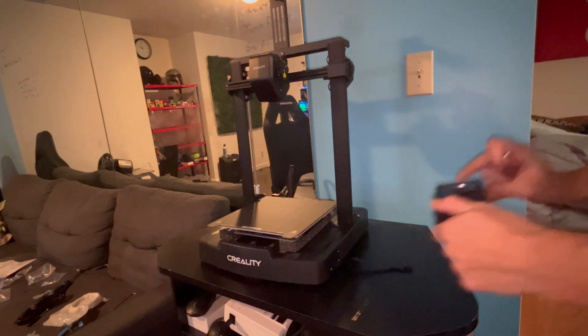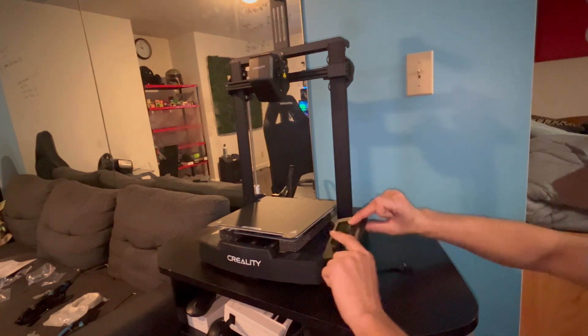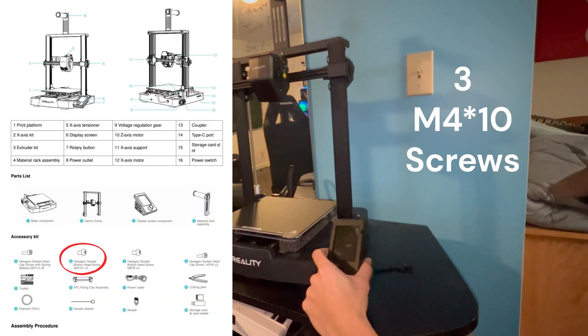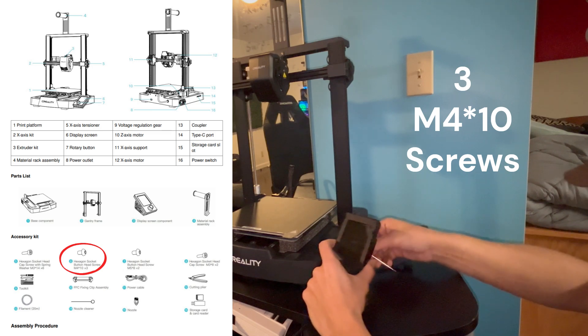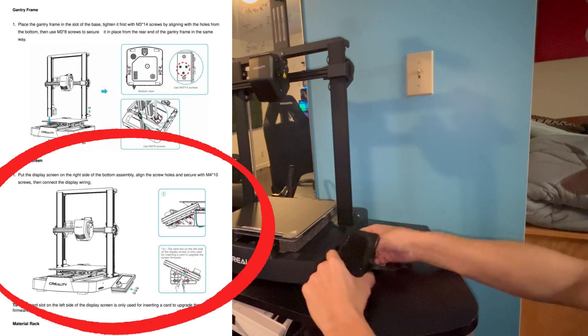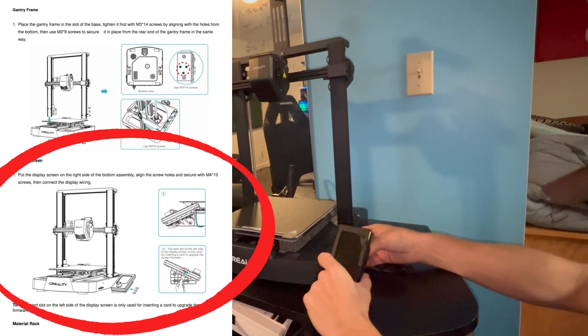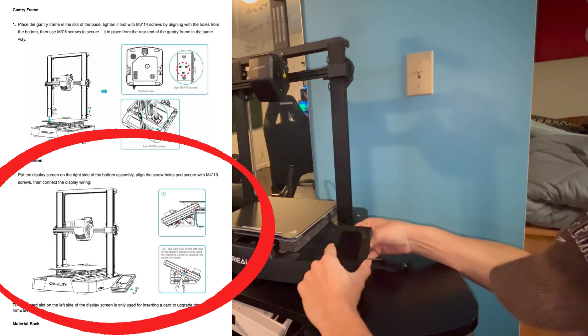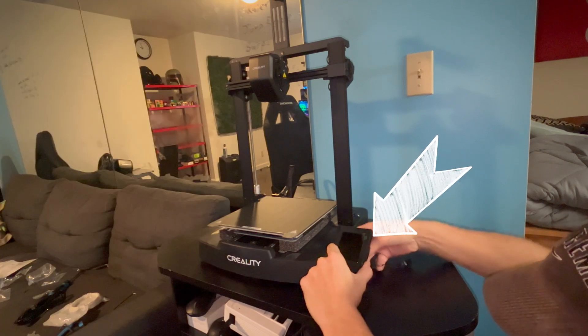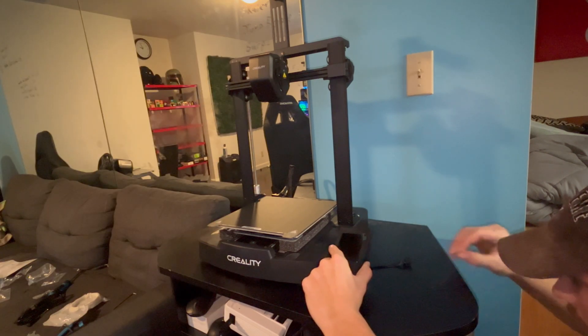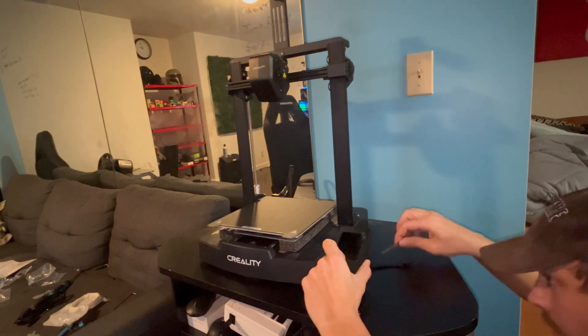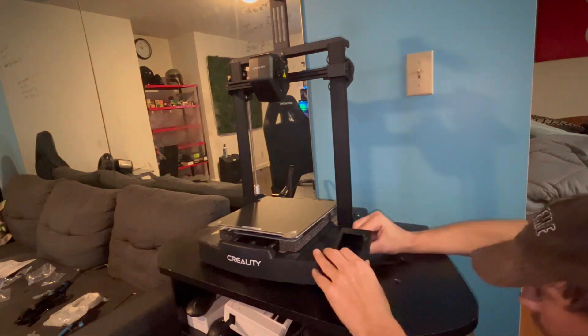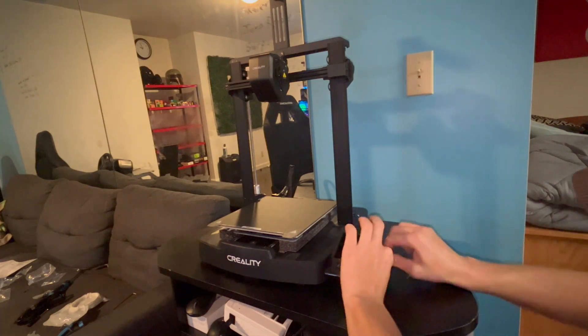Alright, next we are going to be putting on the screen with three M4x10 screws. We are going to put them in the three open screw holes on the right side of this machine and screw those in.